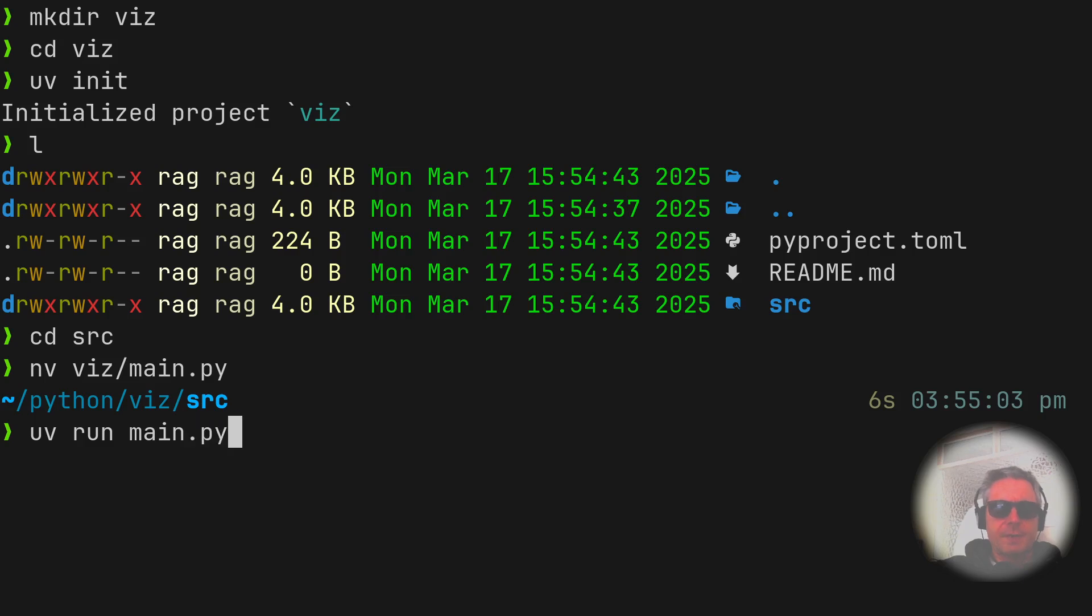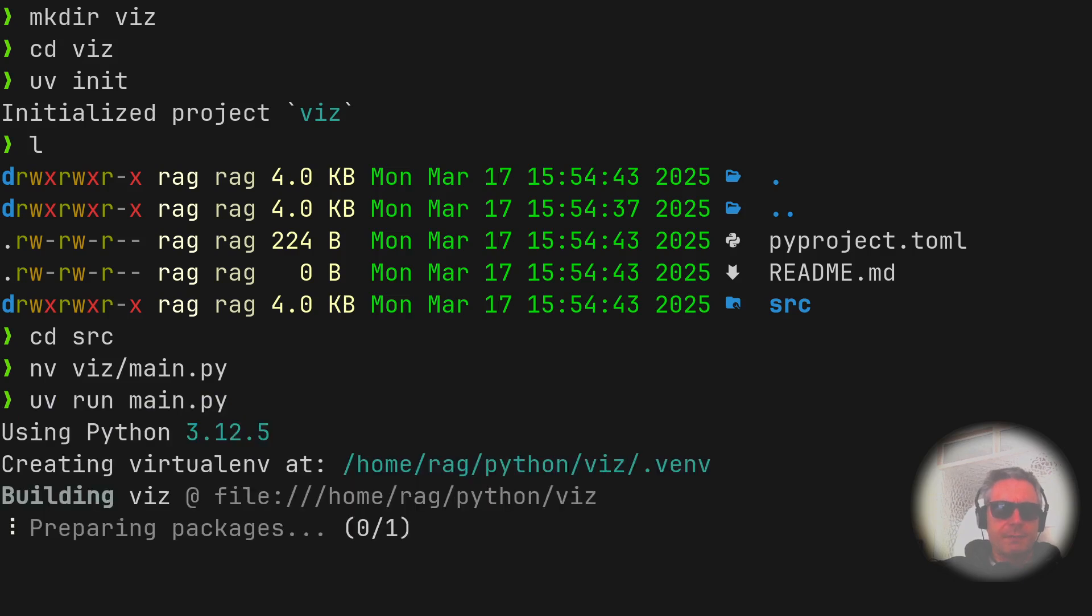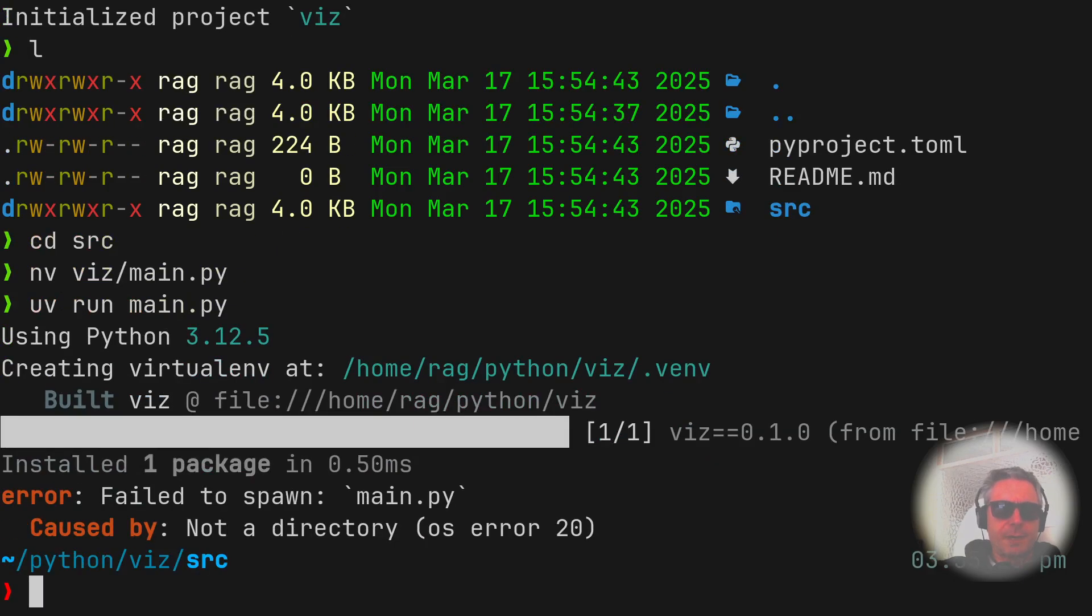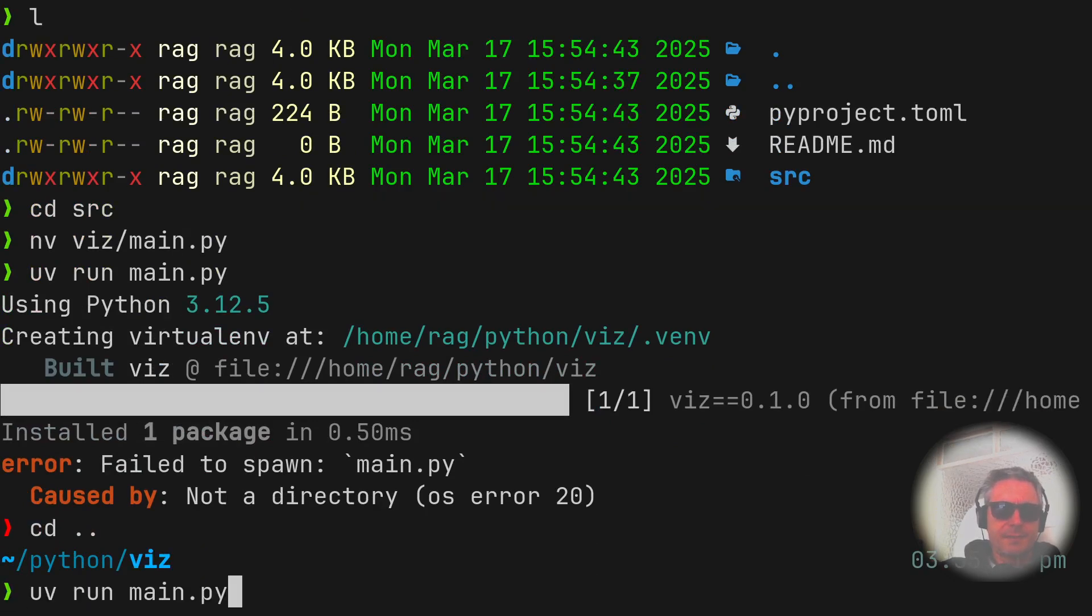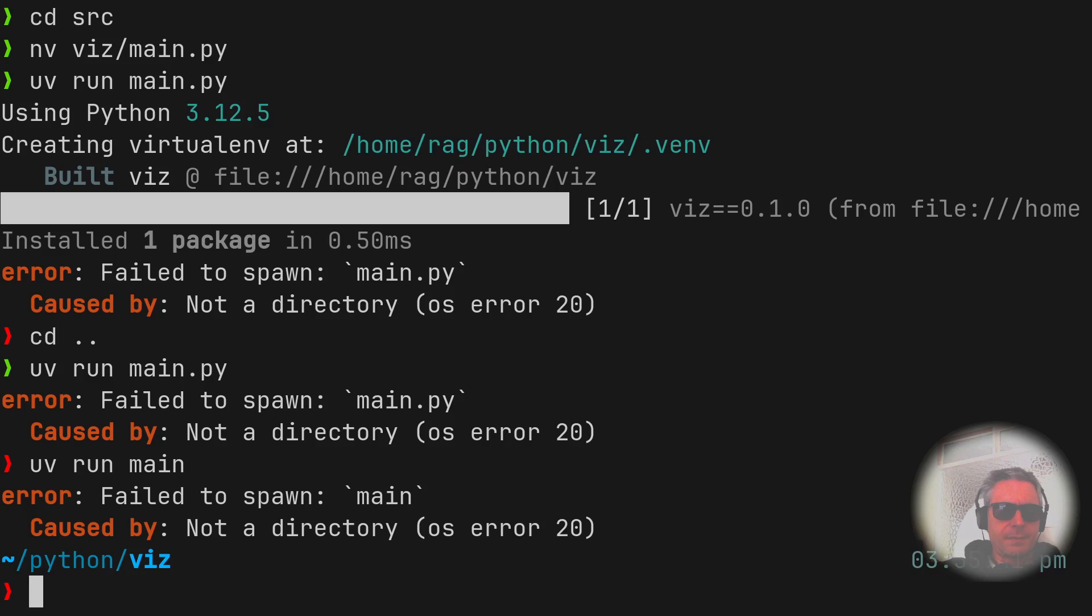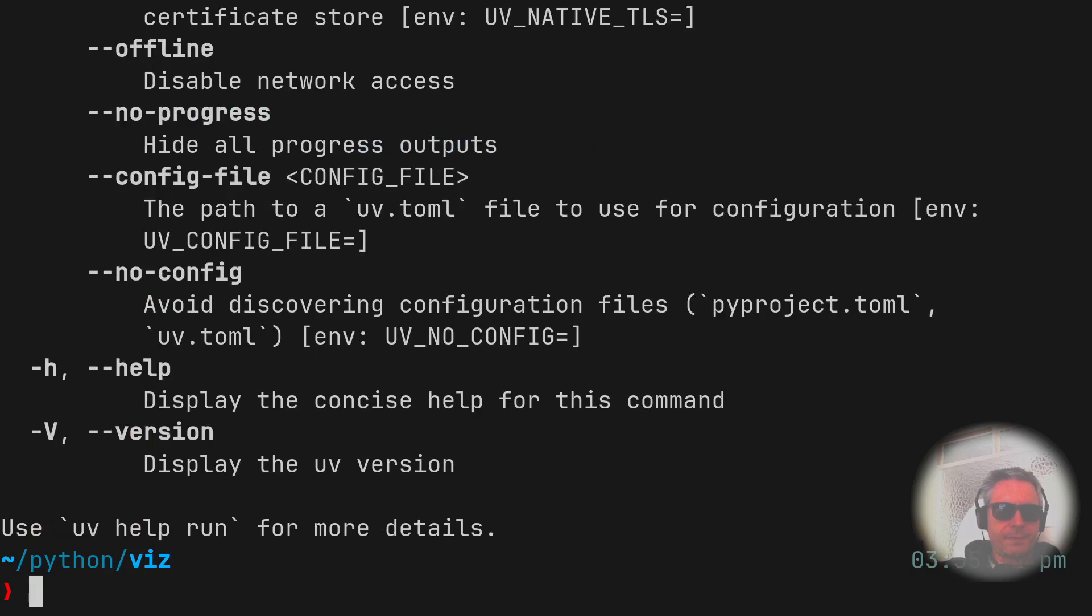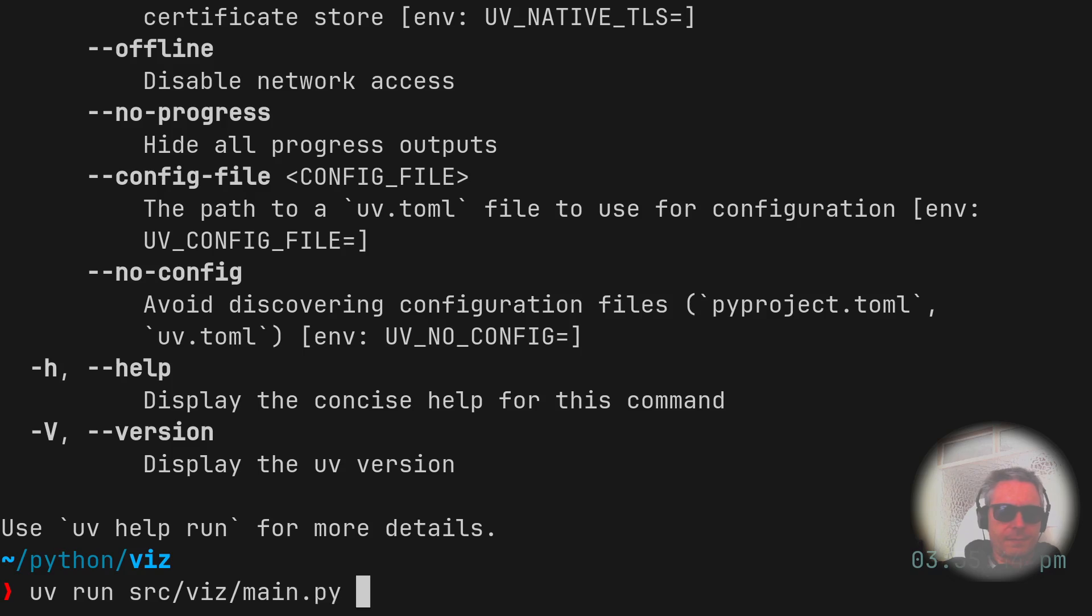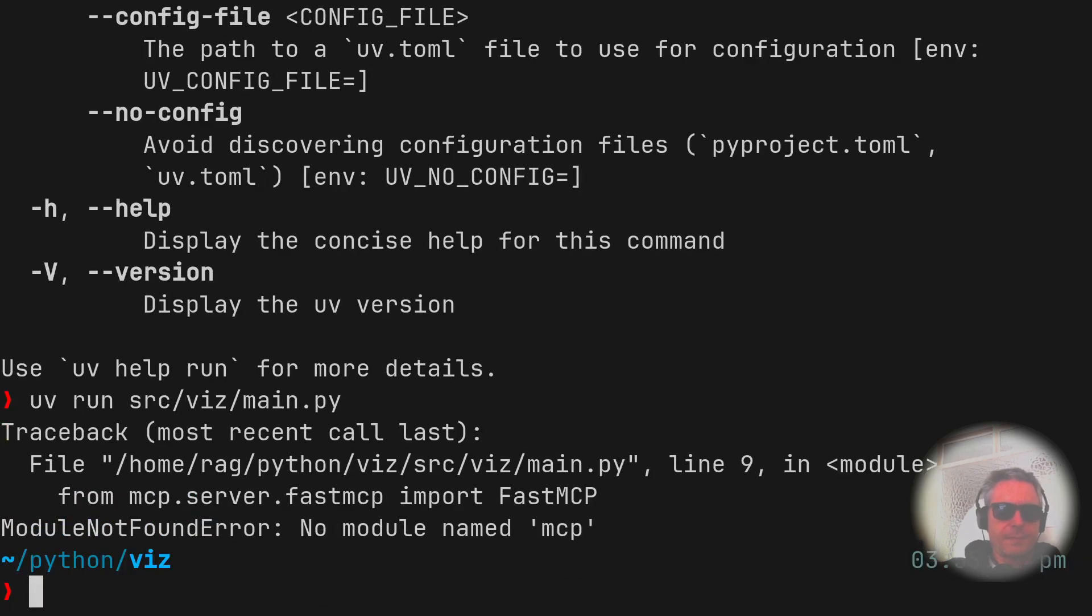Let's try uv run main.py. Yeah, wrong place. That's not a directory. Okay, in virtualenv. There we go, right, okay, so uv add mcp.